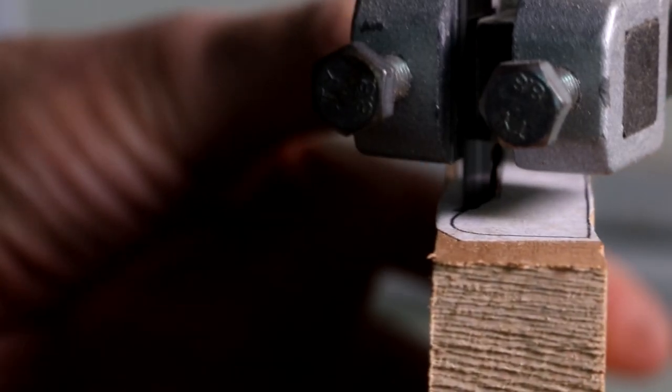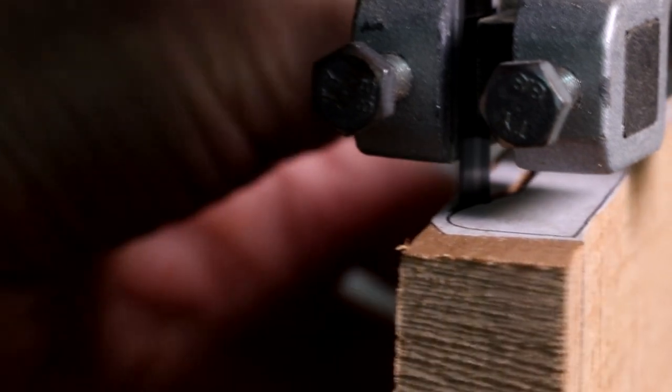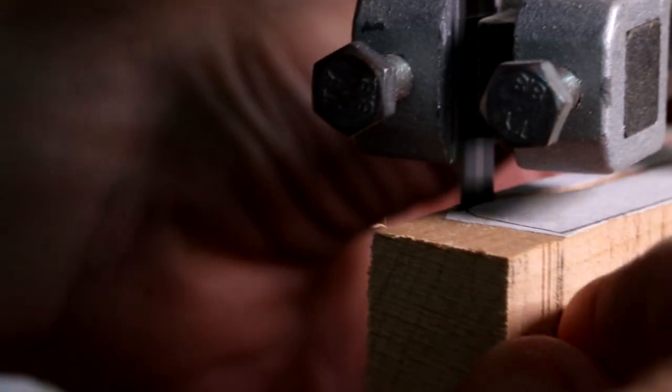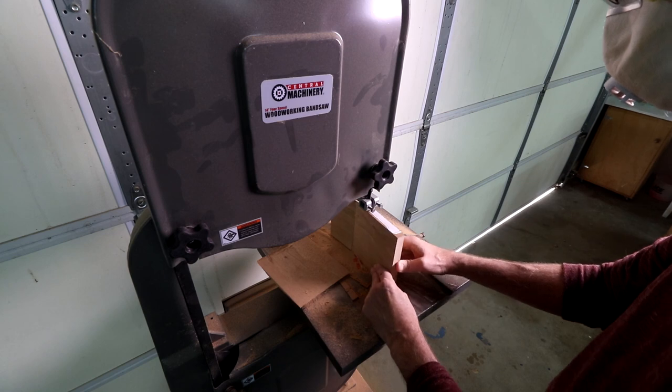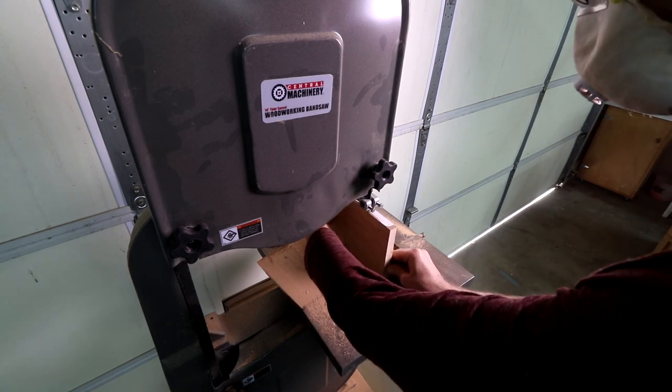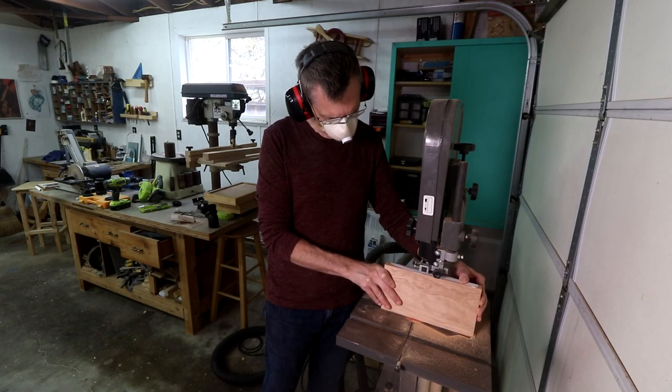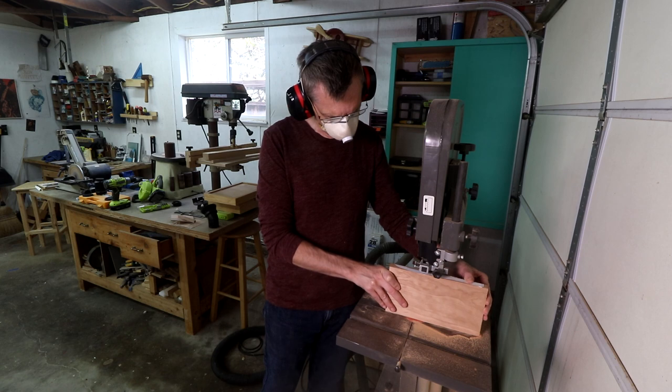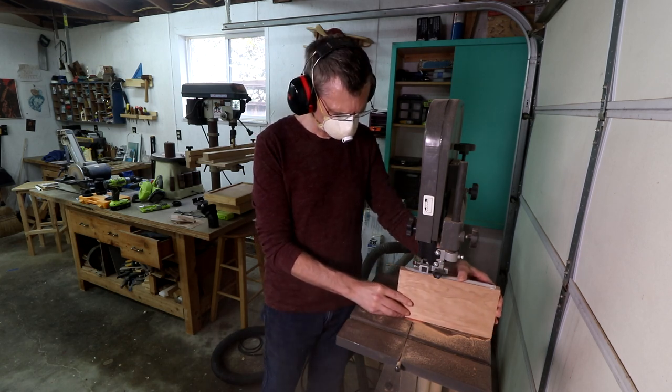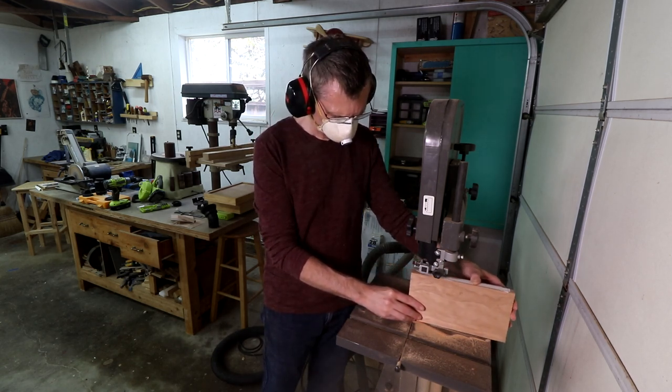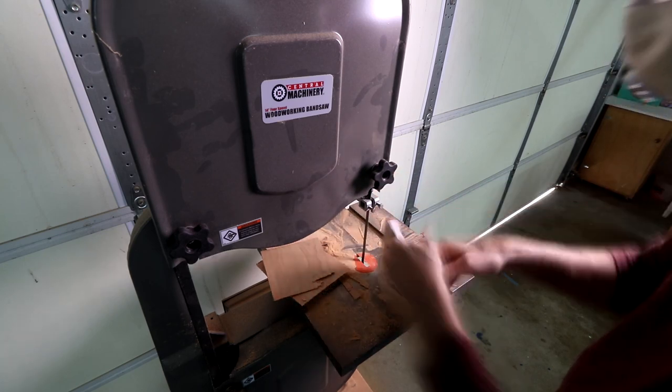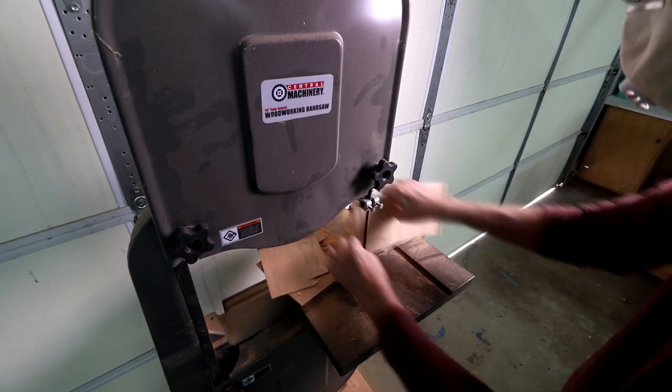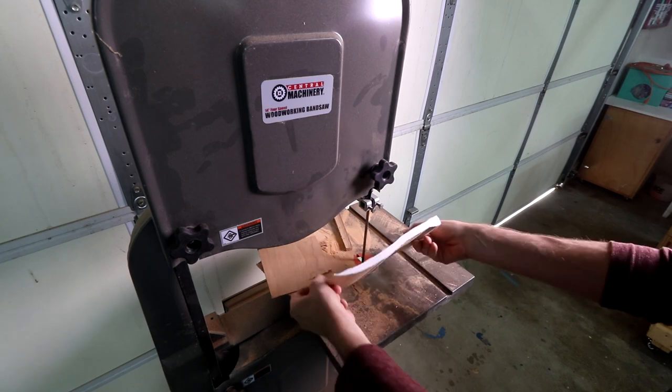Secondly, I don't like that there's no hinged door to get to the wheels. You have to actually unscrew the case. That's kind of a pain. Assembling it was kind of tricky. The instructions weren't very good and it's got a fair amount of vibration. It gets the job done, but it's kind of quirky and I don't think I would recommend it if you're looking for your very first bandsaw. It might cause you a lot of frustration.